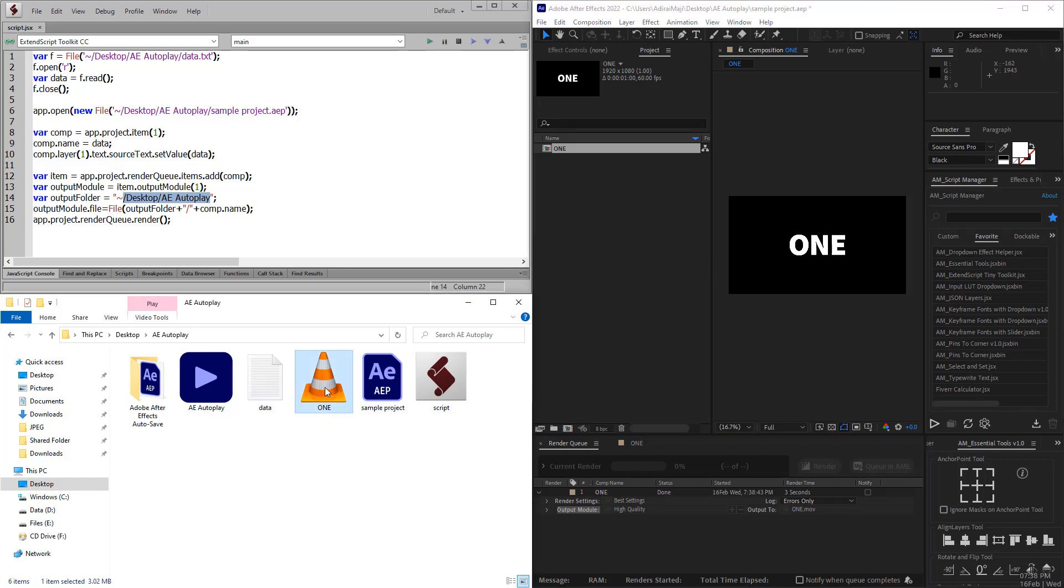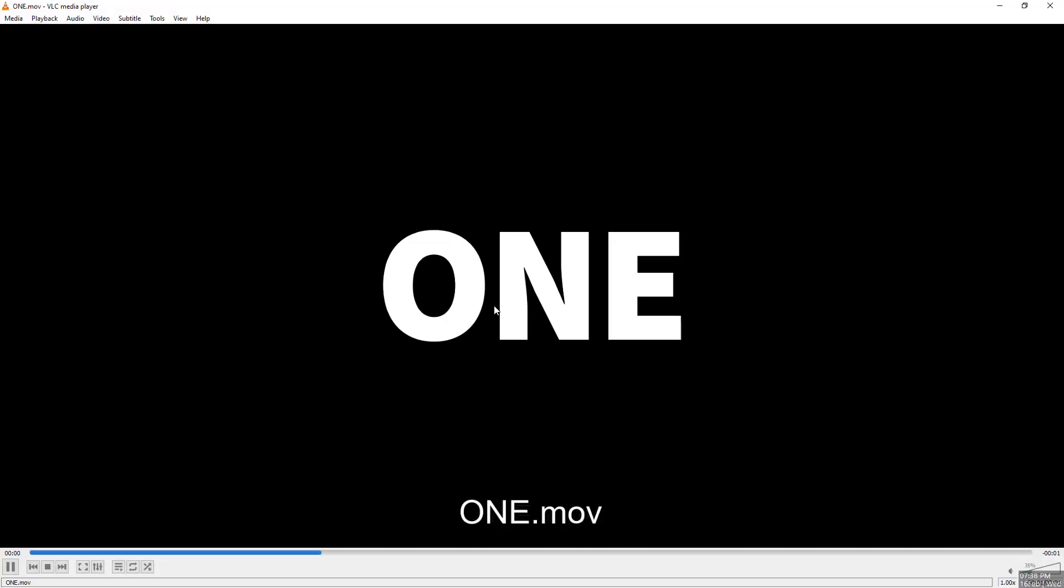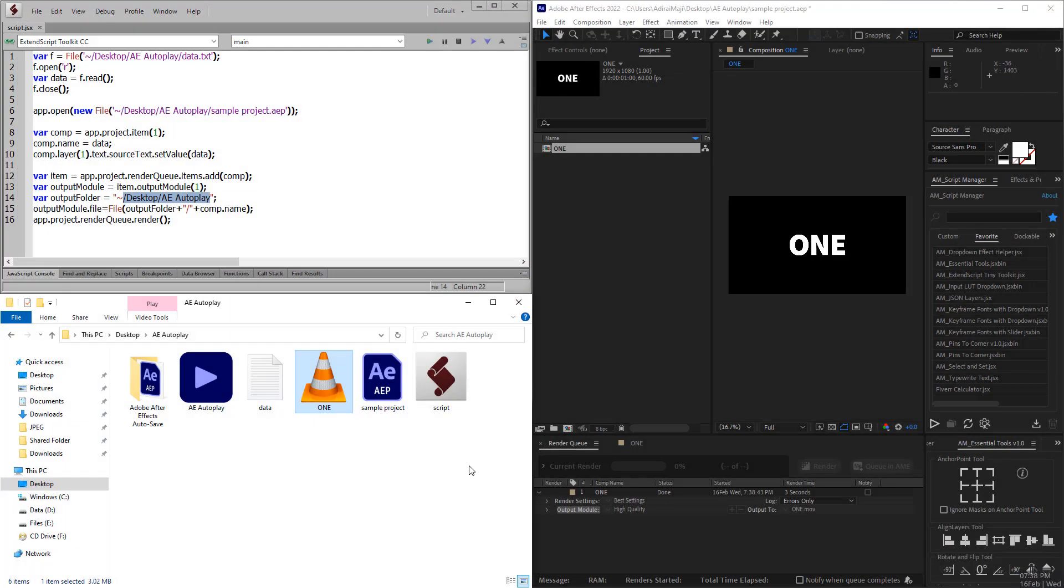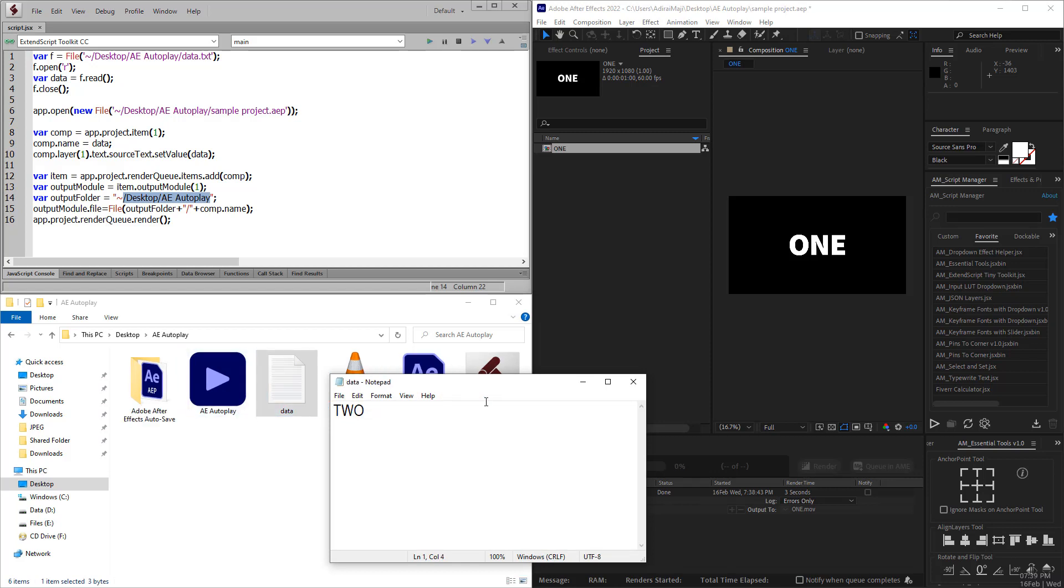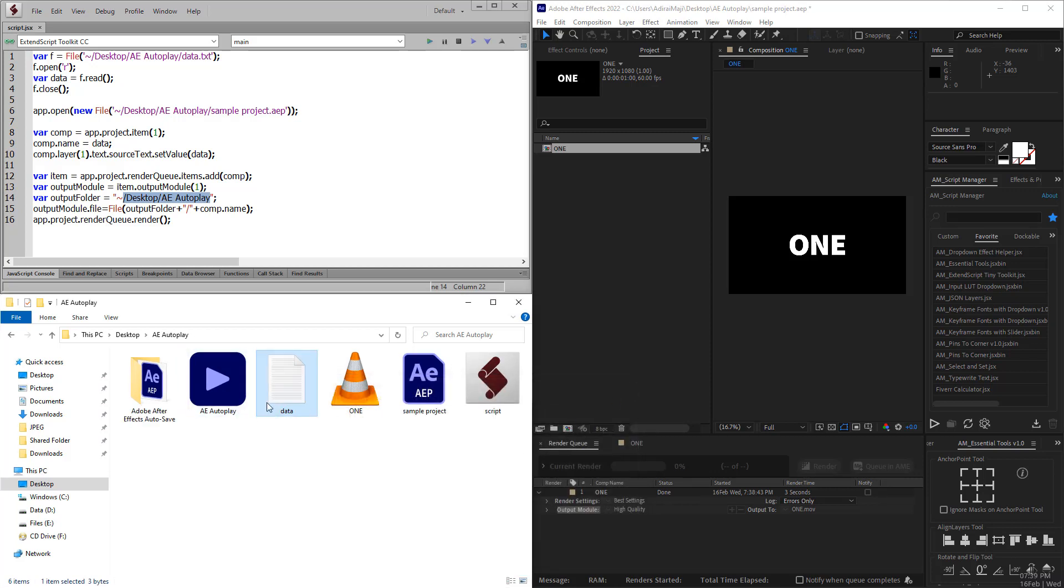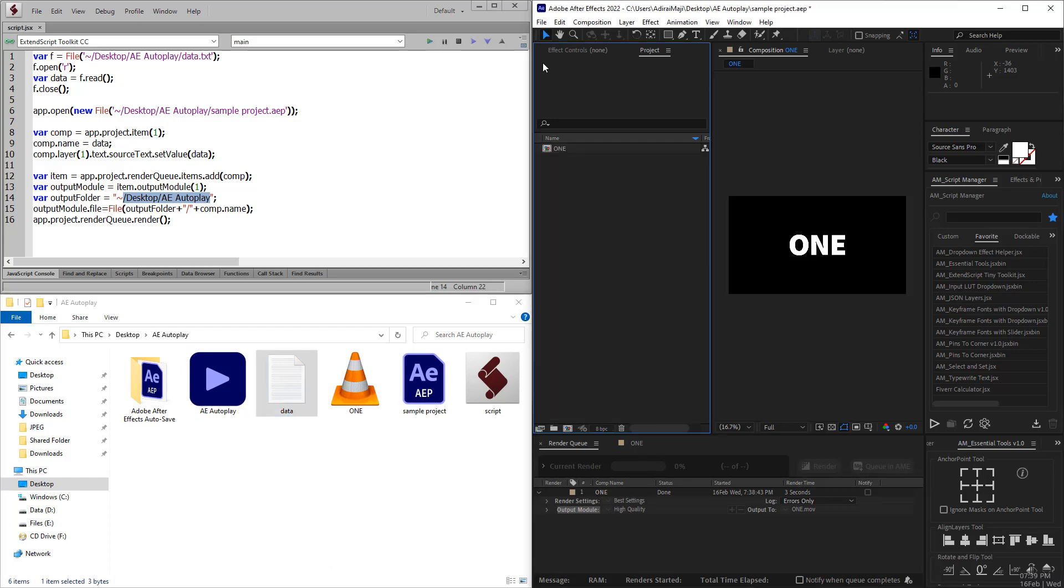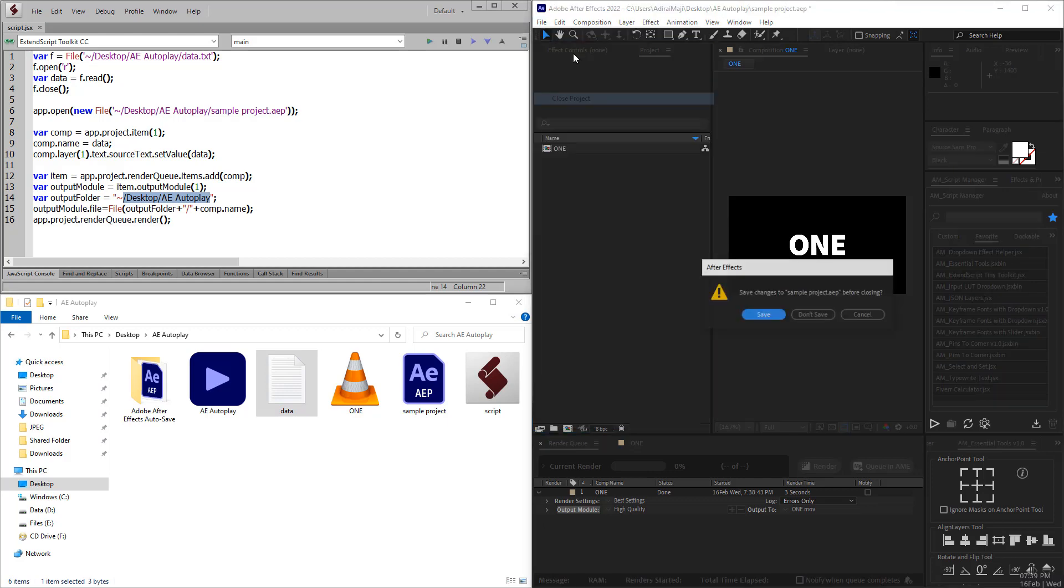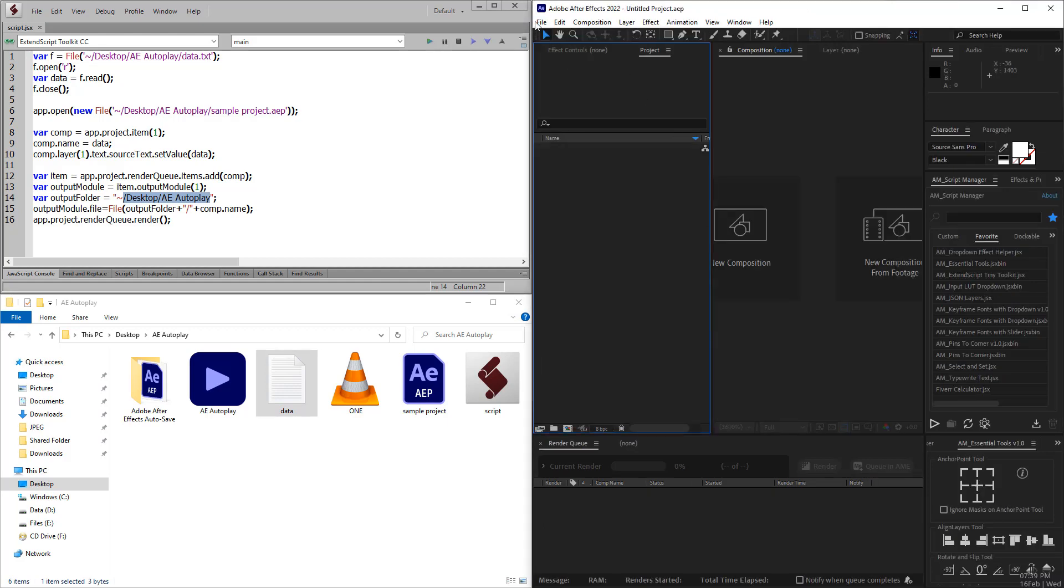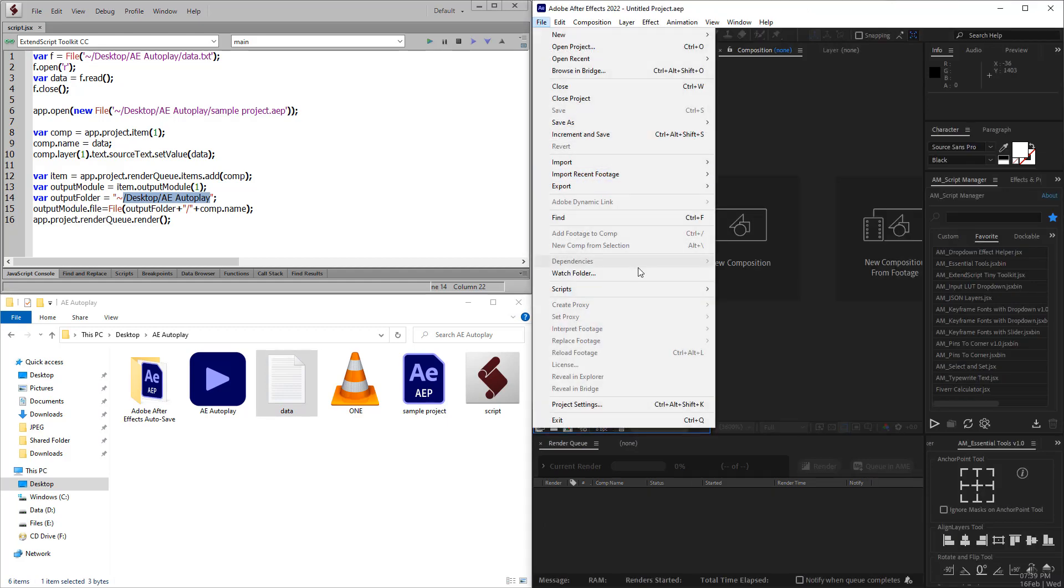If you play it, there's the rendered output. If you want to change something and save it and close it, if you want to render this out, you need to open After Effects, close the project, and run the script again.